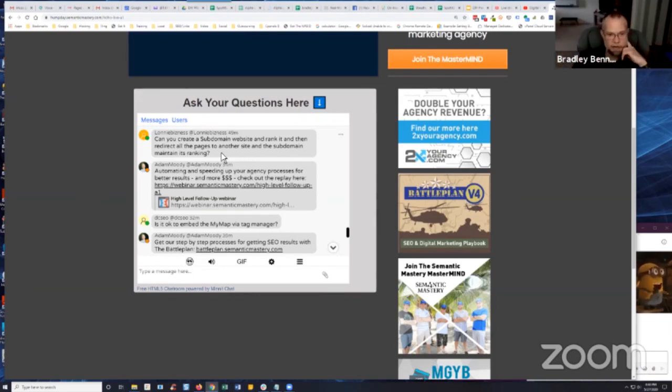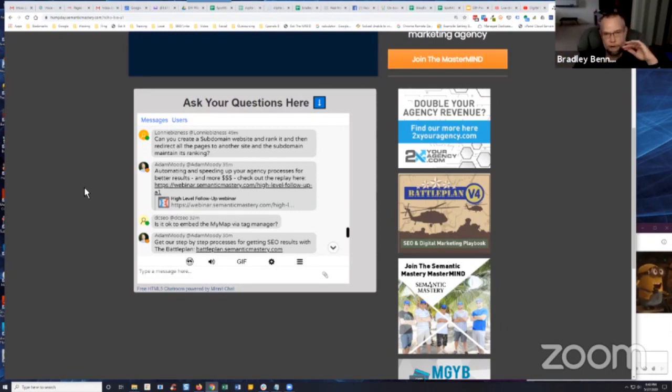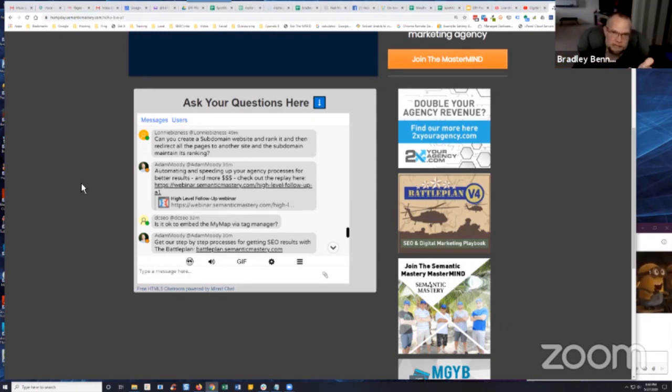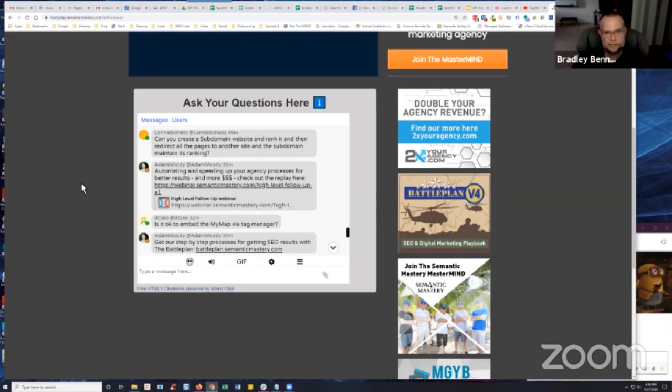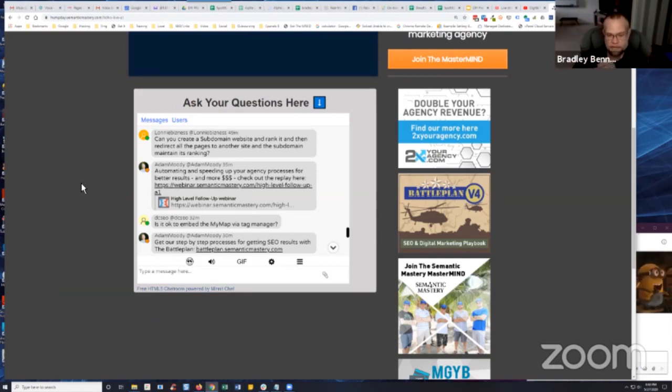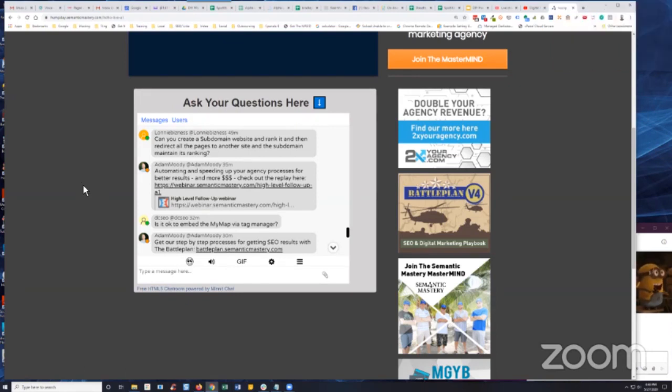Instead of a 301 if that's what you're trying to accomplish. But remember that just because you canonicalize it doesn't mean Google is going to honor that. It also doesn't mean they won't honor it. It's just kind of a crapshoot.